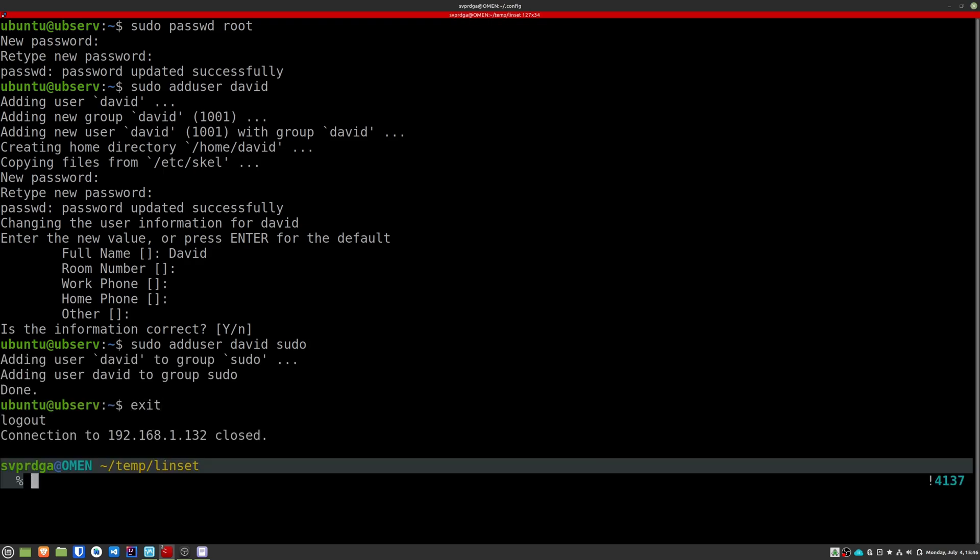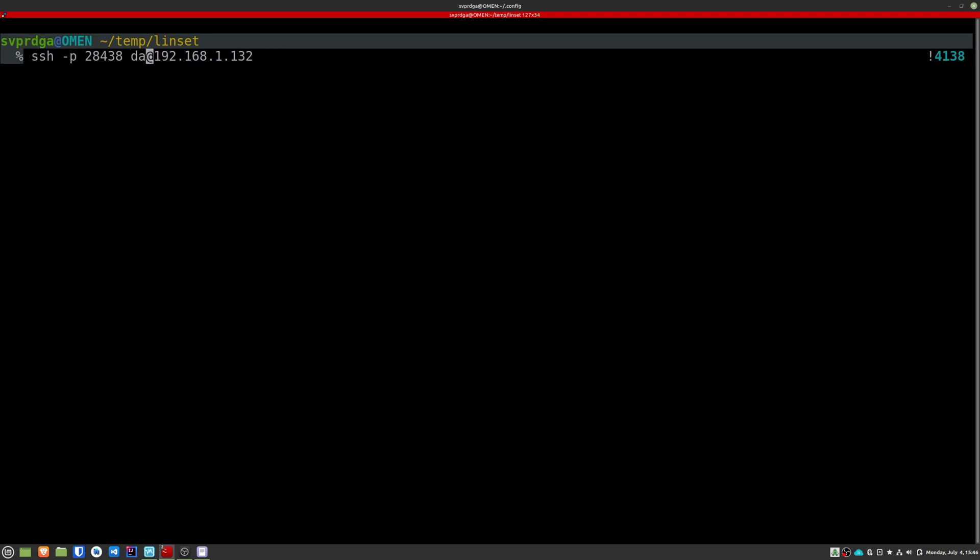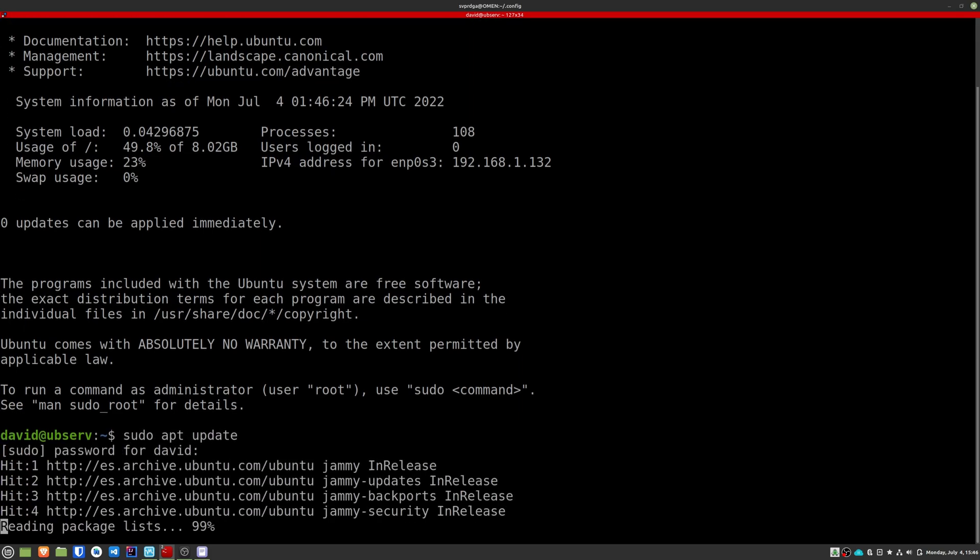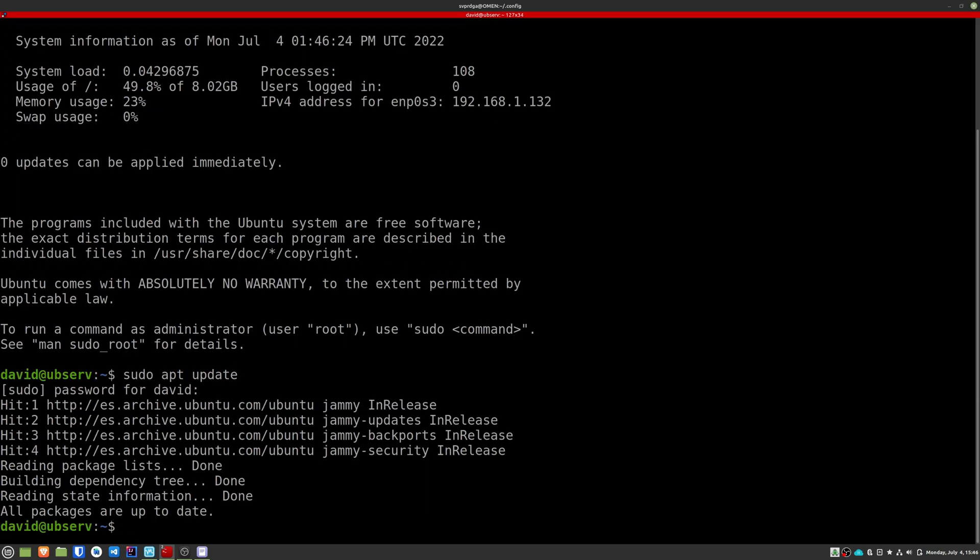Now exit the machine with exit and try to connect with this new user. If you've been able to connect successfully, check that you can run sudo commands. You can run, for example, sudo apt update. If you don't have any errors, then you can already delete the previous user.